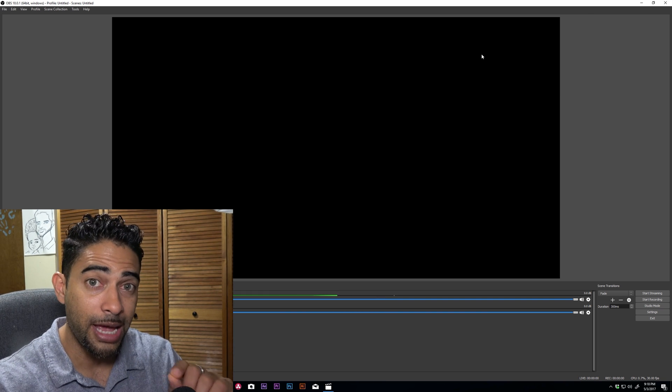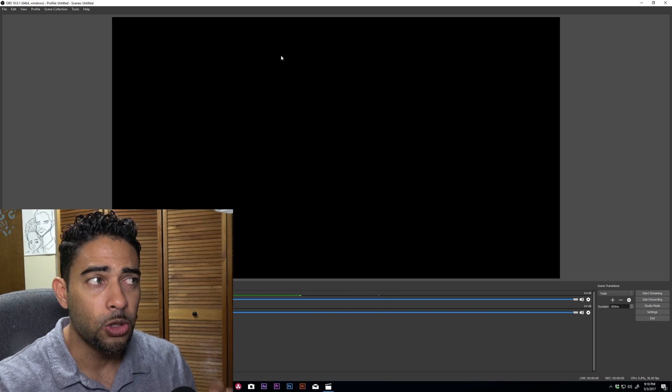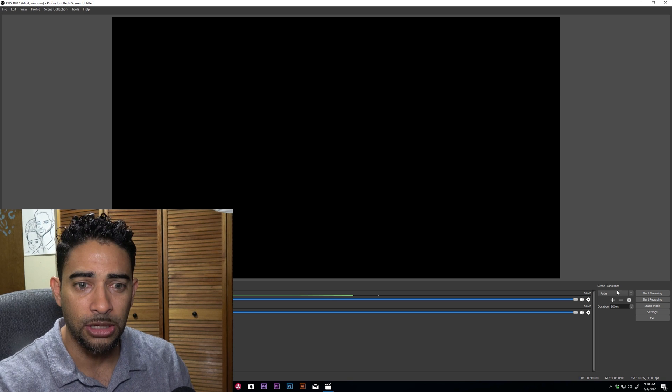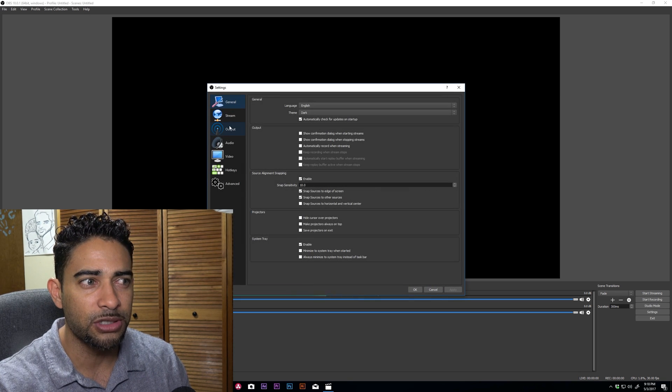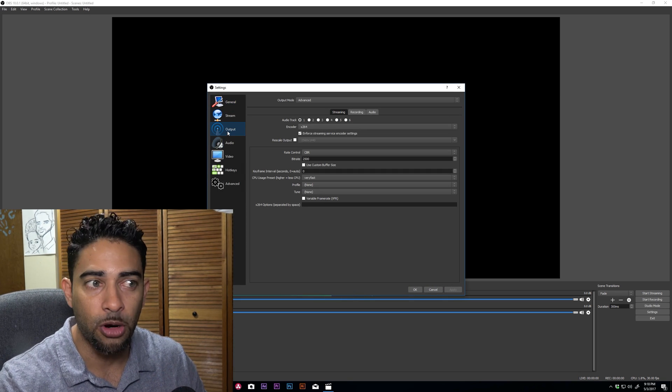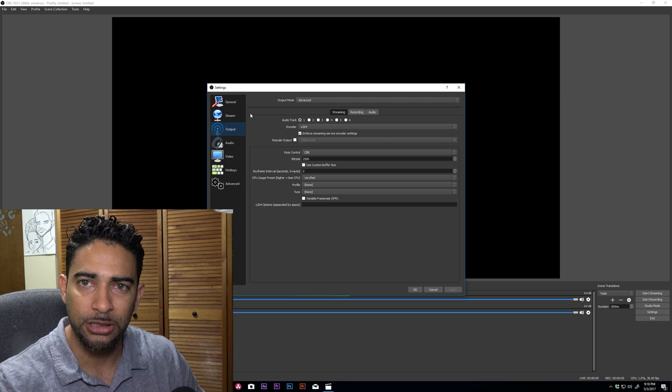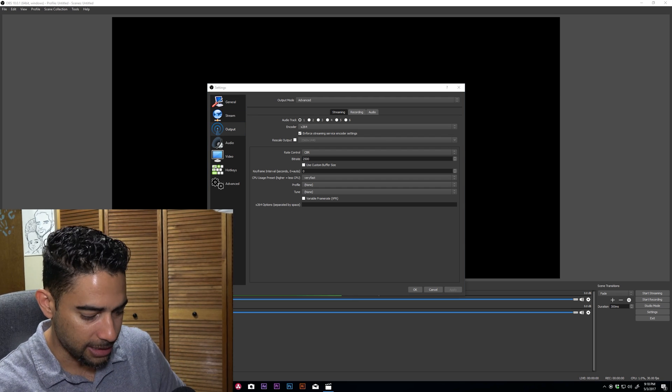Now before we do anything, before we reset OBS, you want to make sure that you go and you copy all of your settings, whichever way you perform, whether it's a snapshot or maybe doing like a snipping tool.